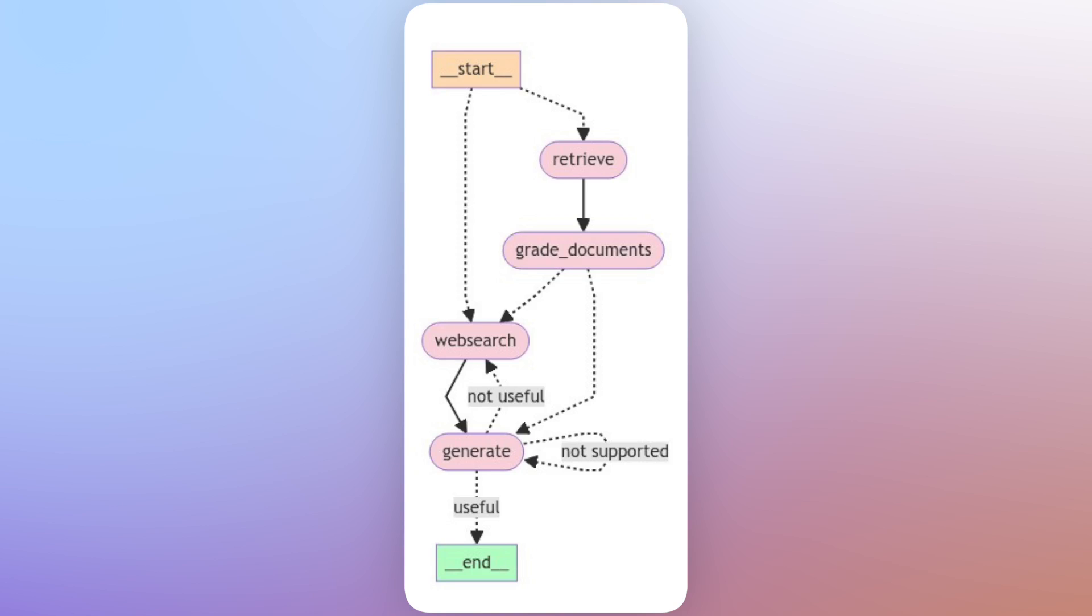So after, let's say we took the route that we need to retrieve information. After we retrieve information from the vector store, we start grading the documents we retrieve. We're starting to say whether those documents are relevant to the user's query. Now, if we find even one document that is not relevant to the user's query, we want to go and execute the web search.